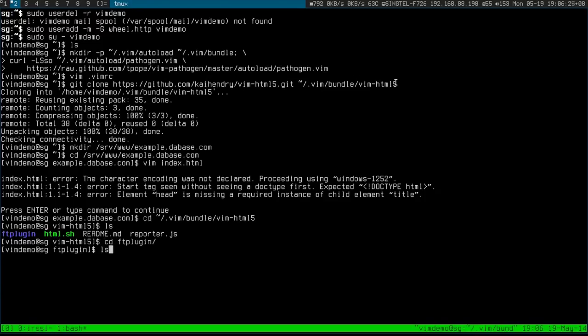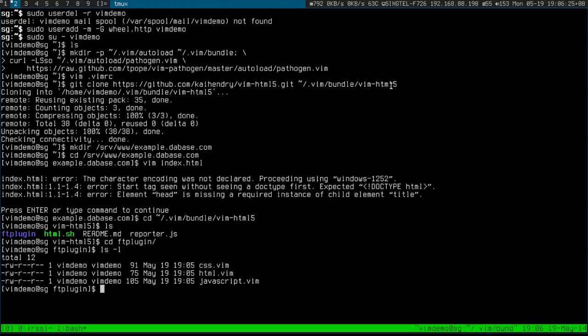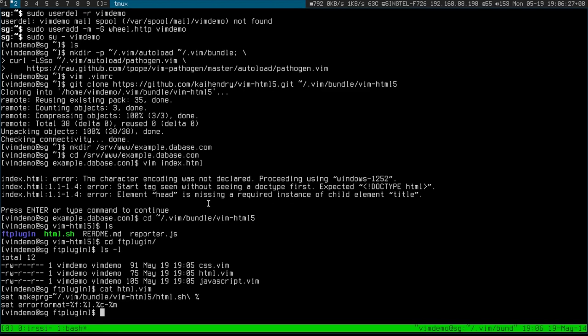When you edit an HTML file, it uses this shell script to upload your HTML to validate it, and uses this error format line to know how to parse the error format that it returns.